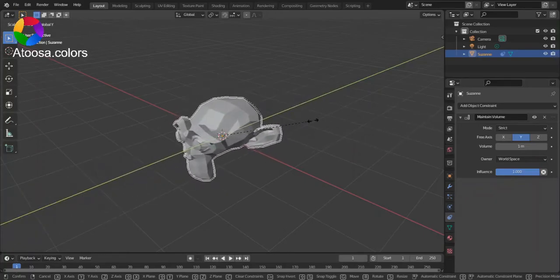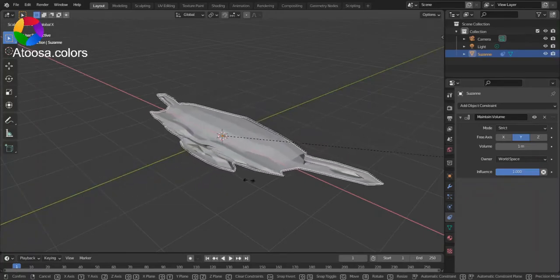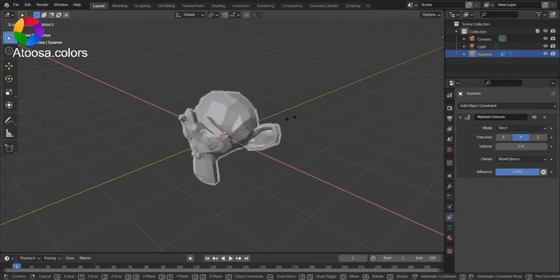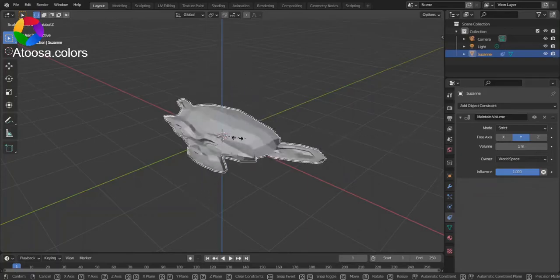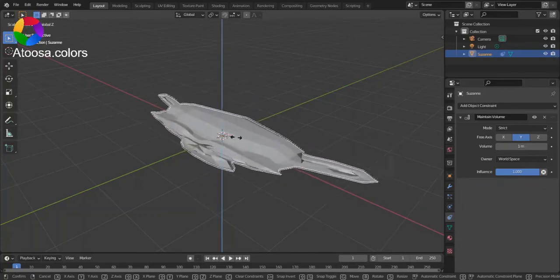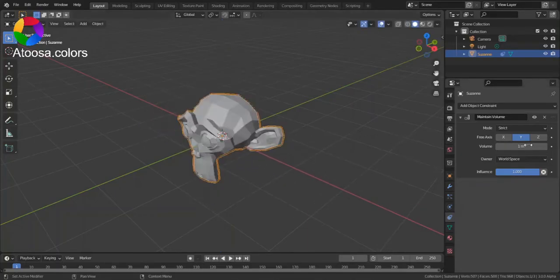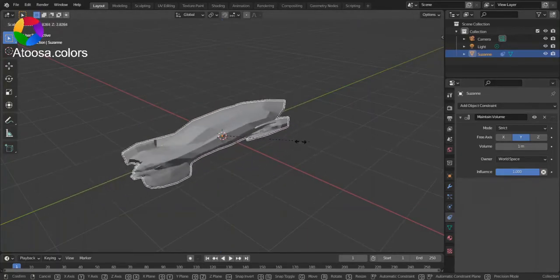But you can still do squash and stretch on other axes.